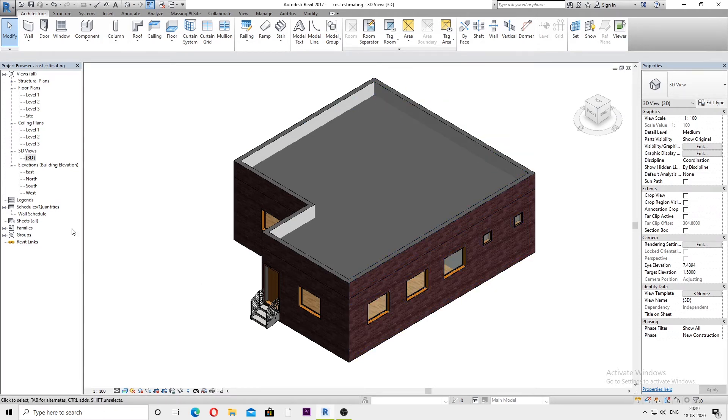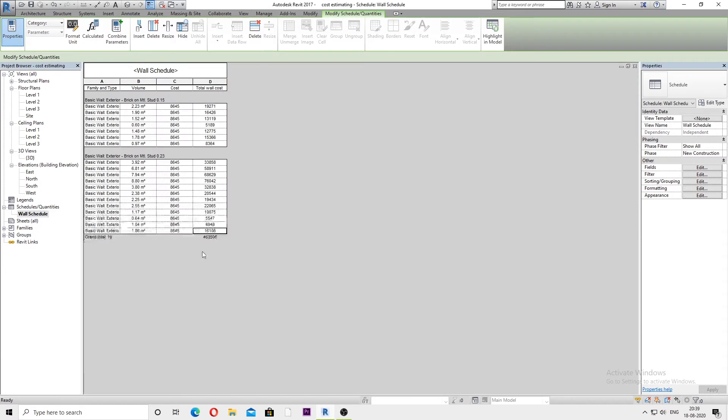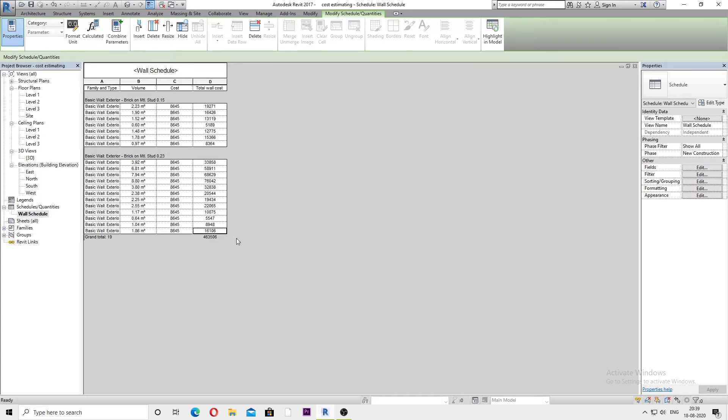We will double-click on this wall schedule. Here, as you can see, the total wall cost is around about four lakh sixty-three thousand five hundred and six. But which currency I am using, I'm unable to show over here.